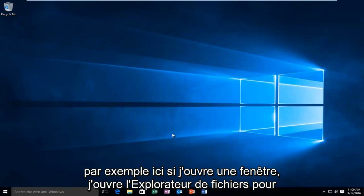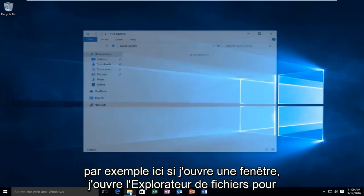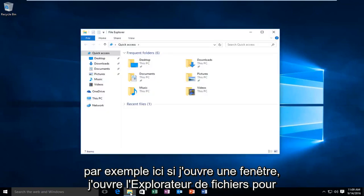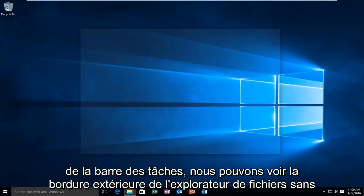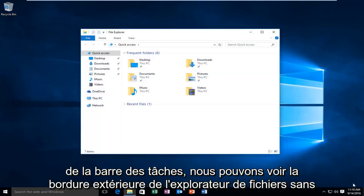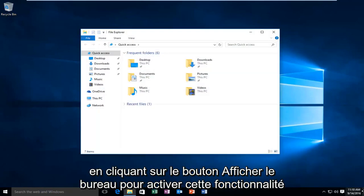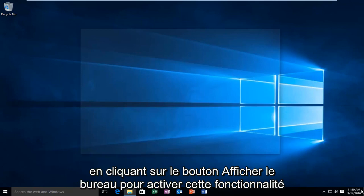So for example, if I open up File Explorer and then hover over the Show Desktop button in the far right corner of the taskbar, we can see the outer border of the File Explorer without actually clicking on the Show Desktop button.